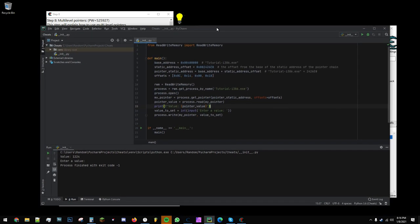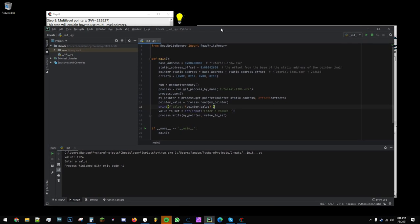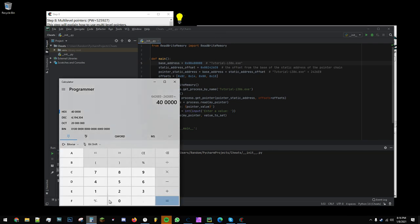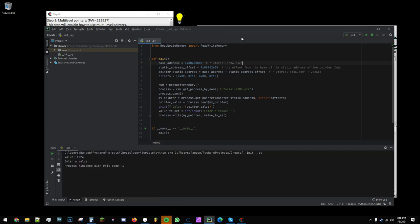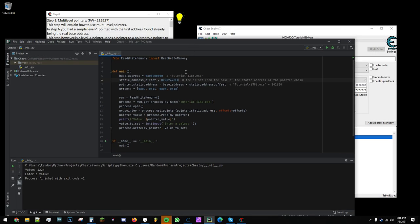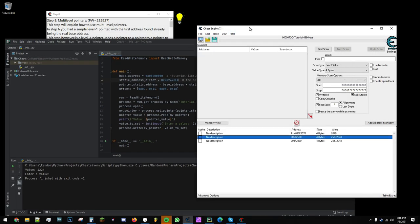So here's the Python program that I wrote. We have our tutoriali386.exe address that we've figured out using the calculator. Then, here's the static address offset. This is the offset of the base address that leads us to this static address.